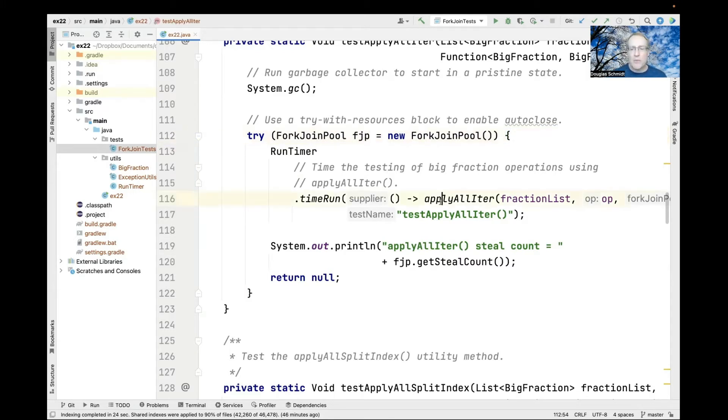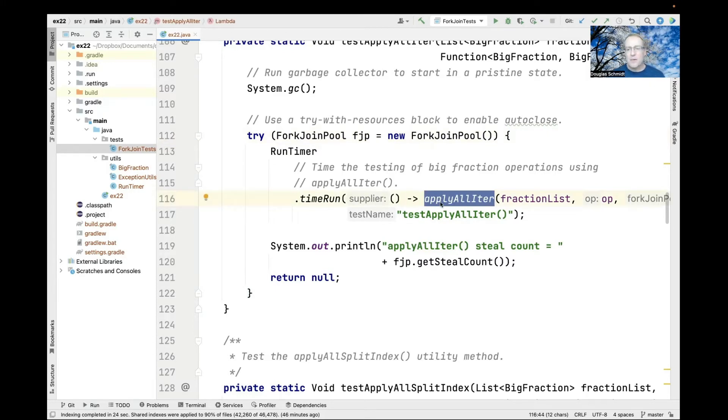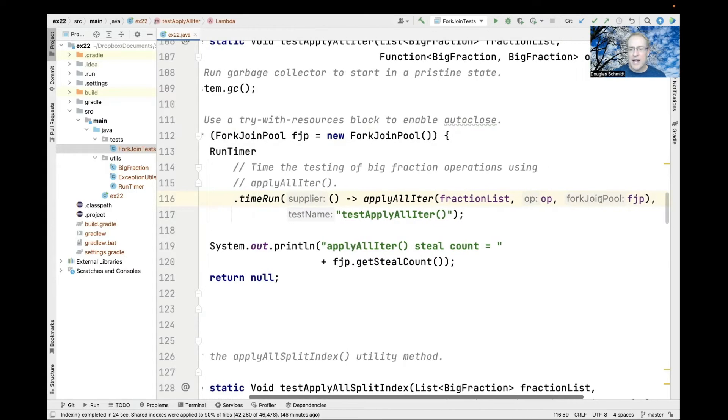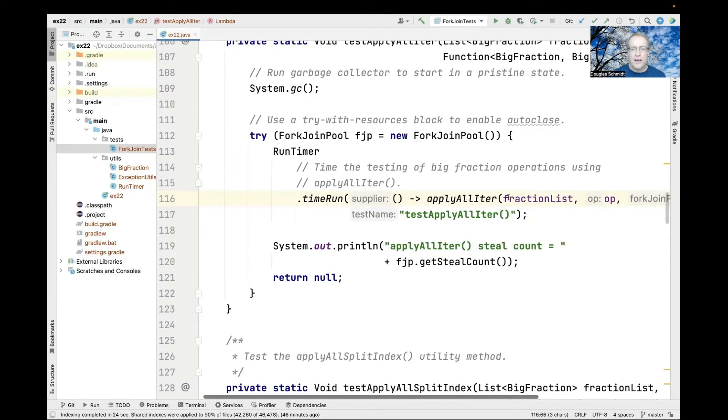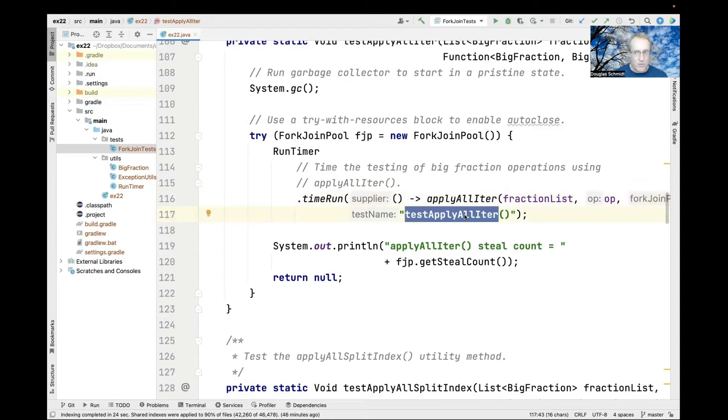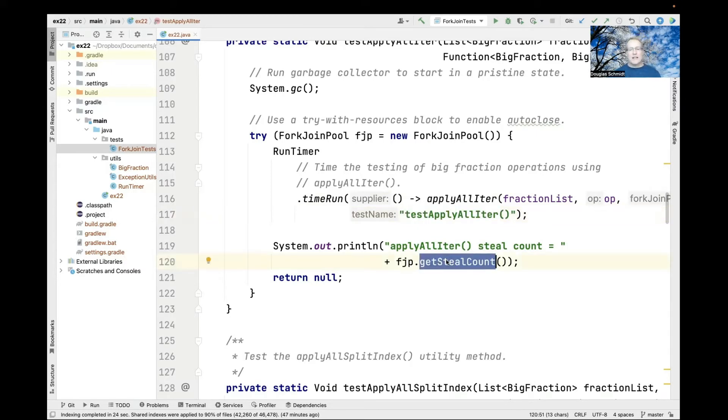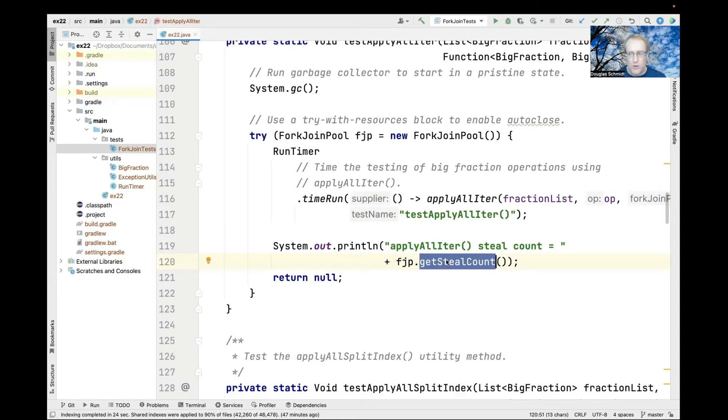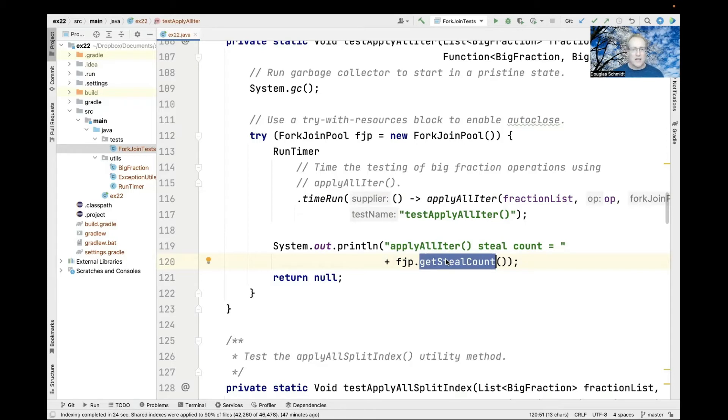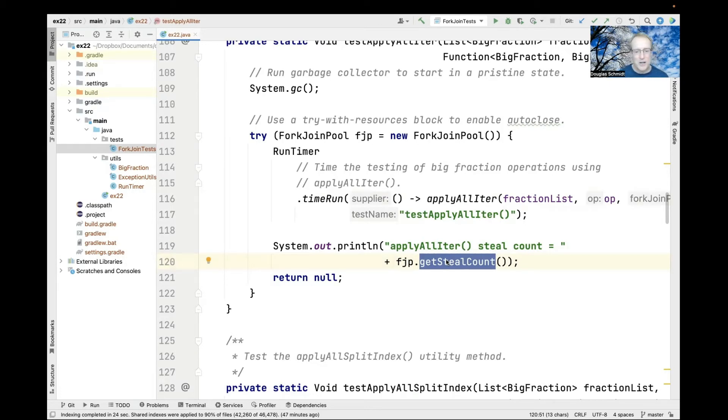We do a call to applyAllIter, passing in the fraction list, the op, and the fork-join pool instance. We also print the steal count, which is important. Different tests get different results for the number of steals done by the fork-join pool worker threads. Mechanisms that do fewer steals tend to perform better because they're not spending time stealing but doing computation.